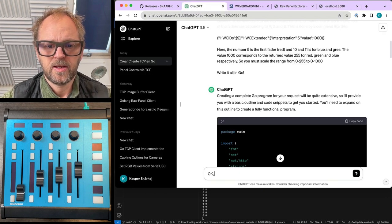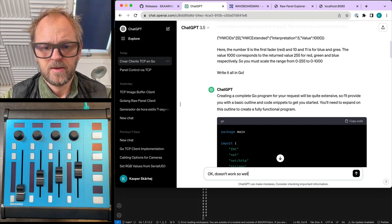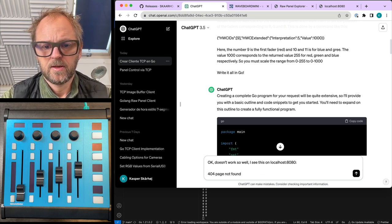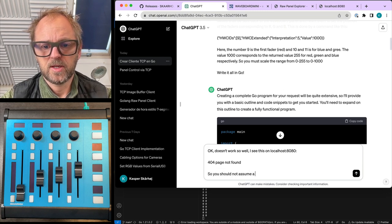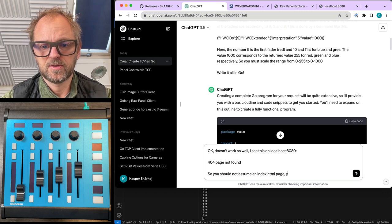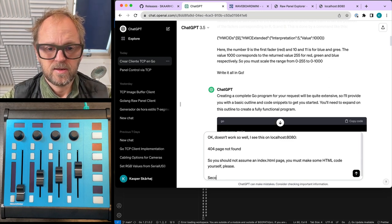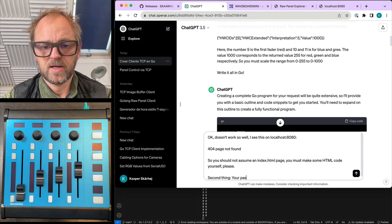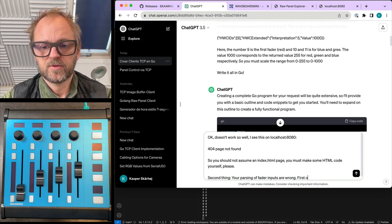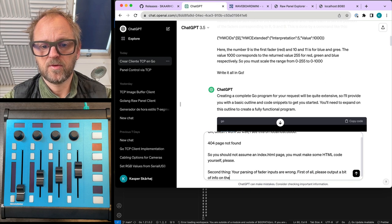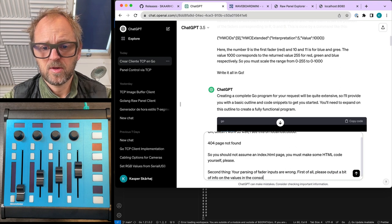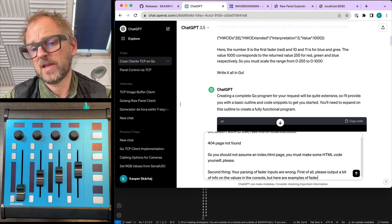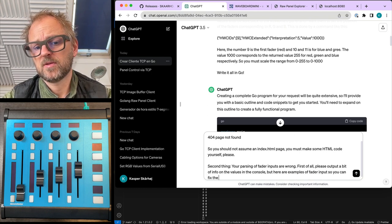Okay, doesn't work so well. I see this on localhost 8080. So you should not assume an index.html page, you must make some HTML code yourself, please. Second thing, your parsing of fader inputs are wrong. First of all, please output a bit of info on the values in the console. But here are examples of fader input, so you can fix the parsing.